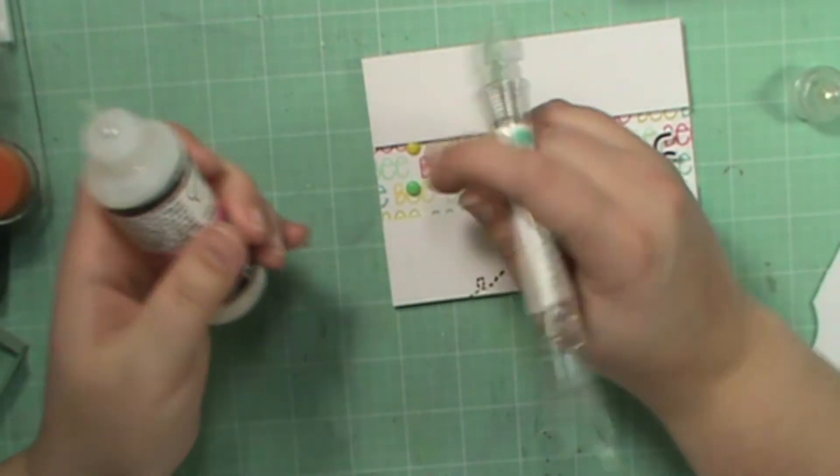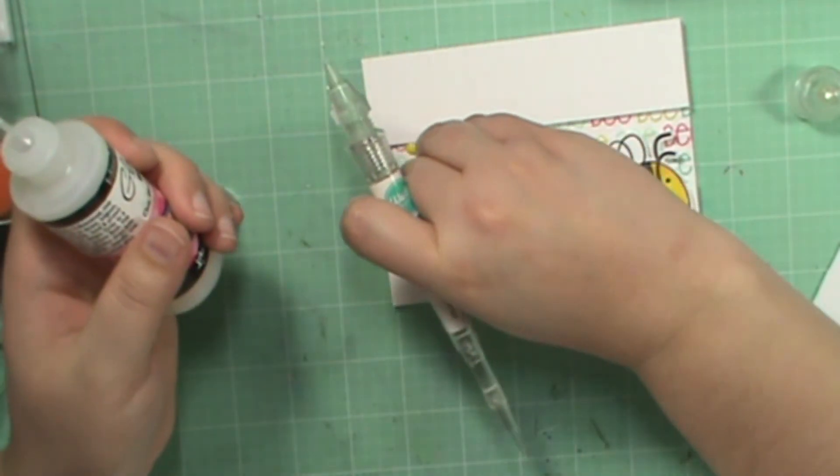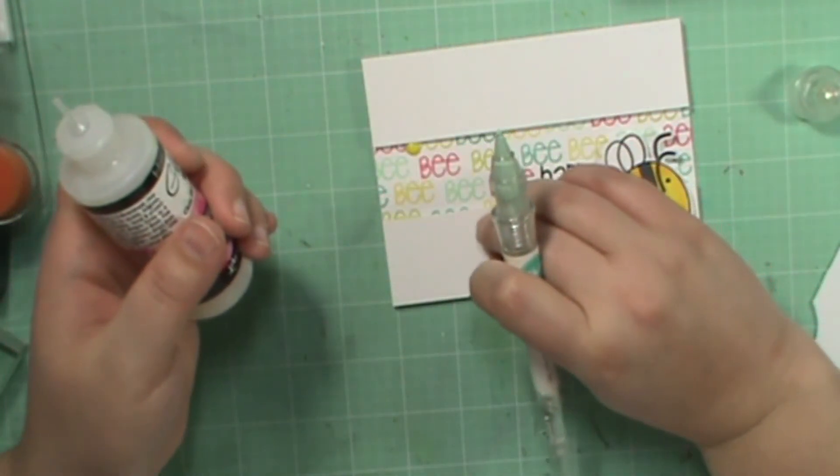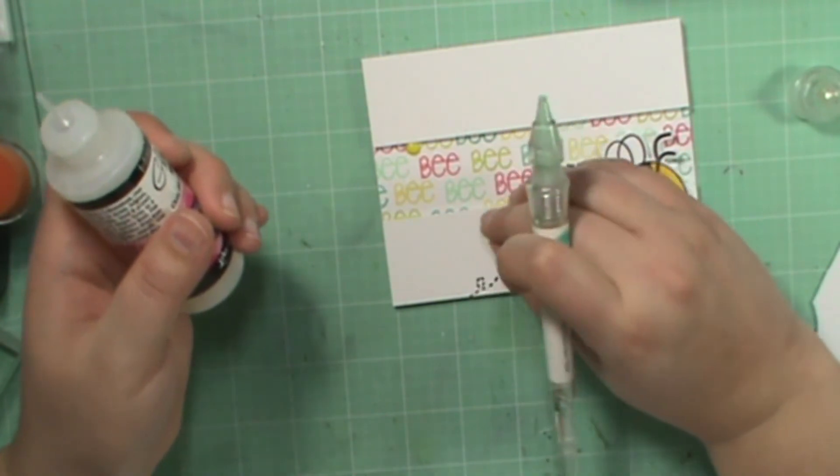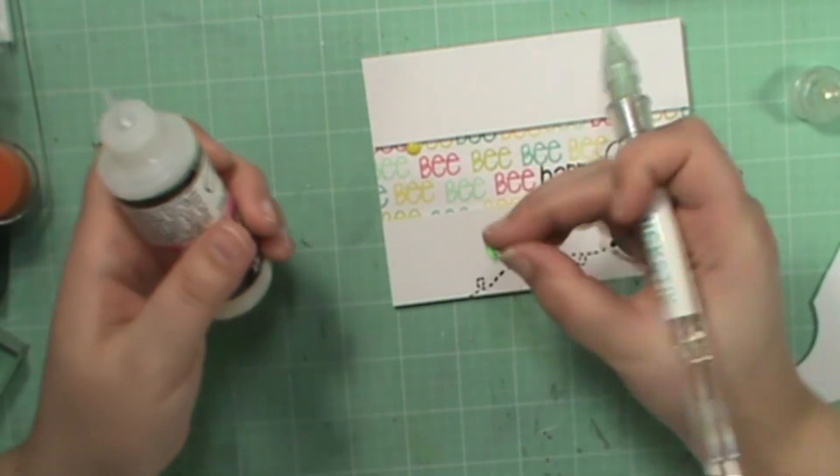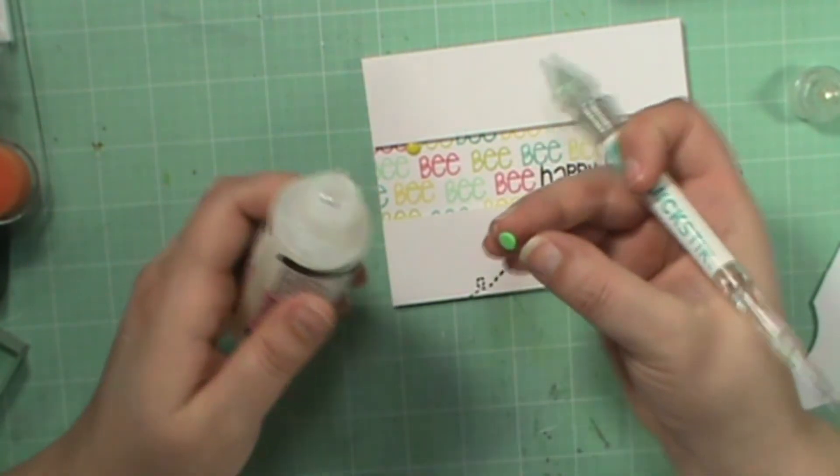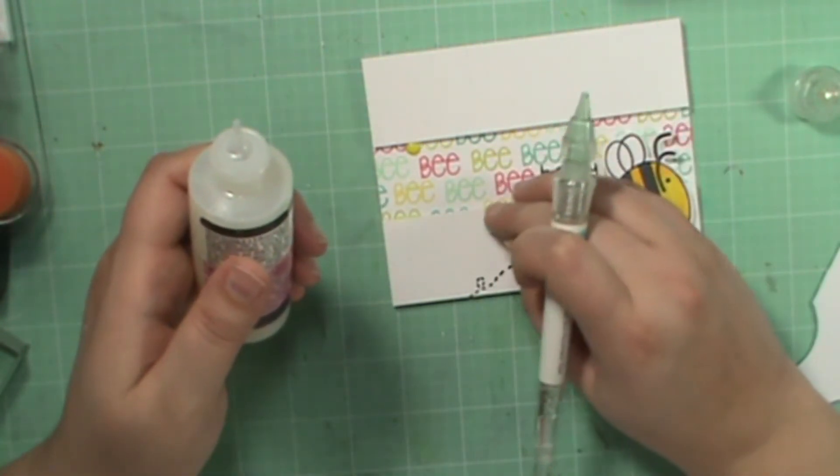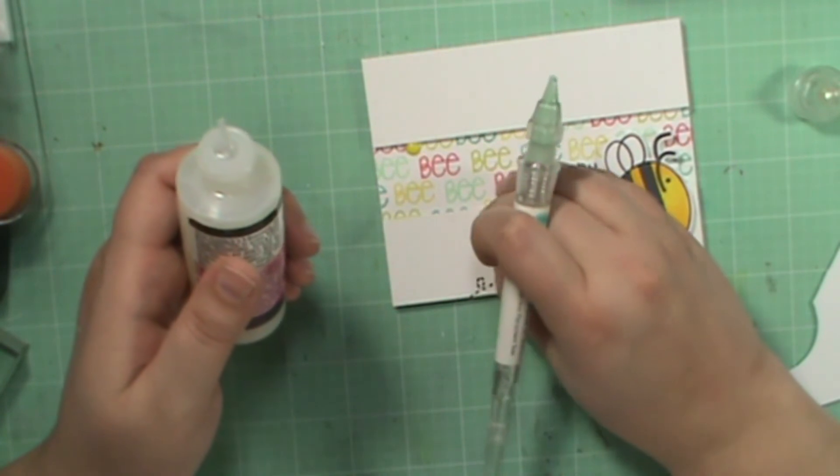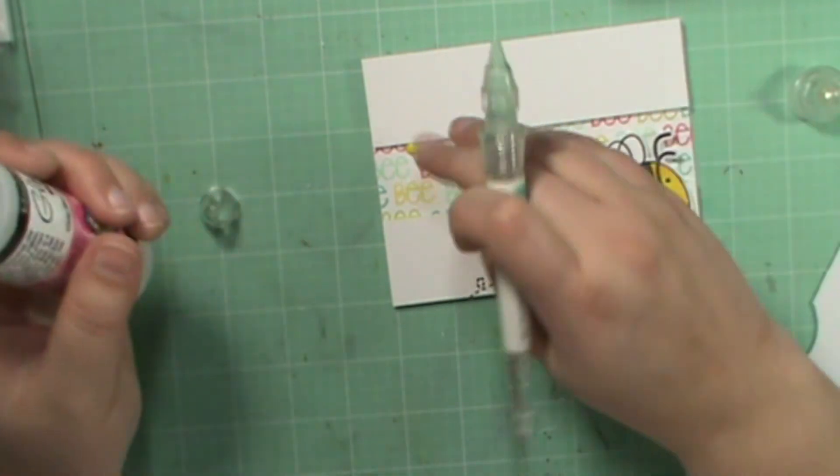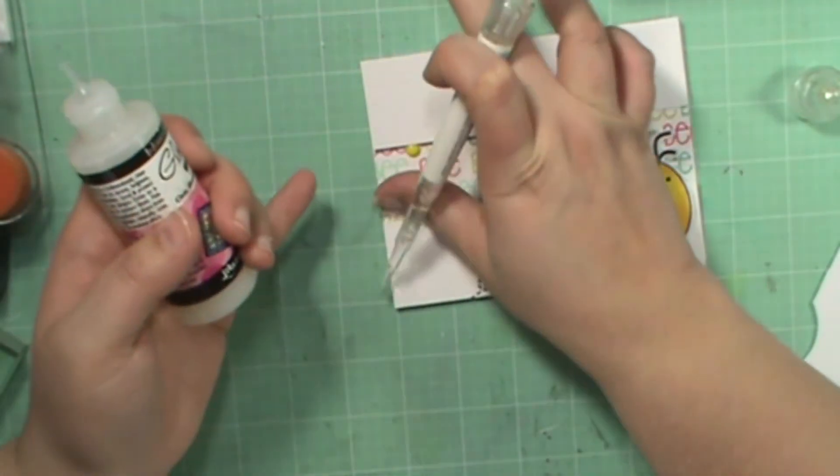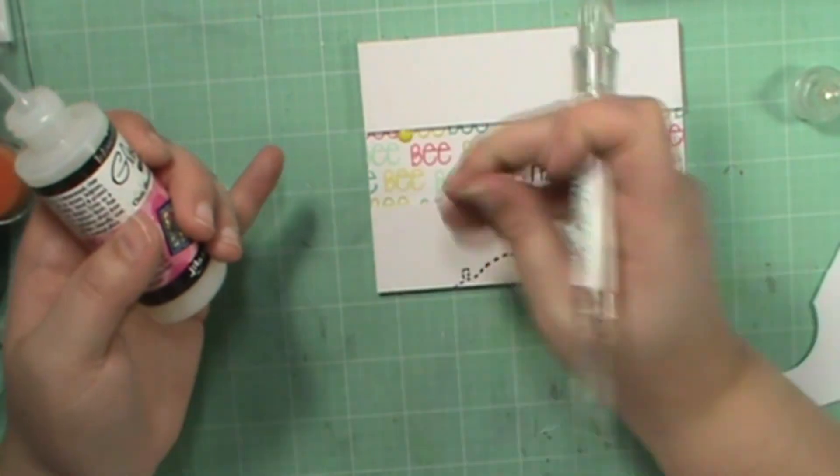I don't want it there. And now I have glossy accents over there where I didn't want it.